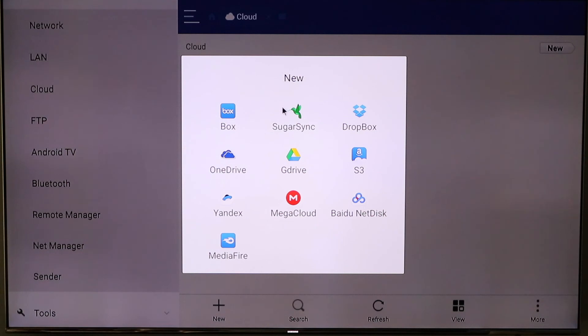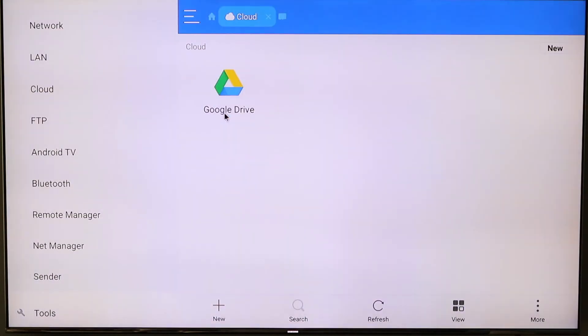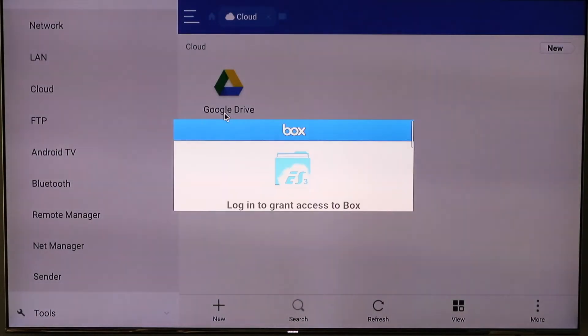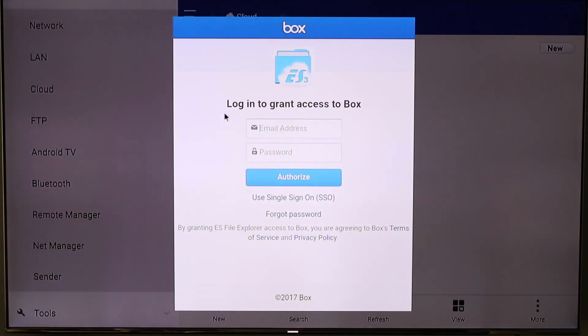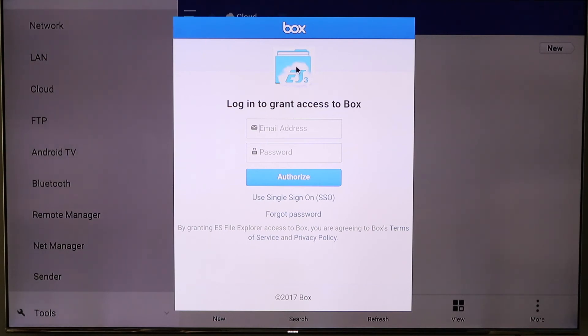You've got Box, SugarSync, Dropbox, OneDrive, Google Drive, Amazon S3, Yandex, MegaCloud, Baidu NetDisk, and MediaFire. All you need to do is come in, choose the one that you want to set up. This one is for Box. Enter in your email, password, and authorize. That's going to go through the process for connecting a Box account for you.